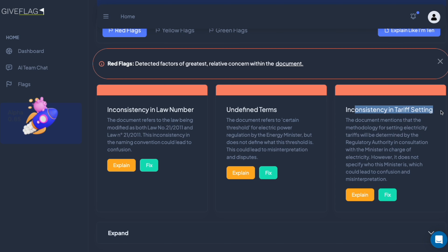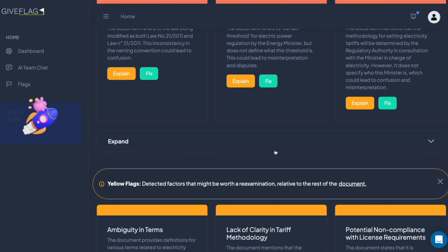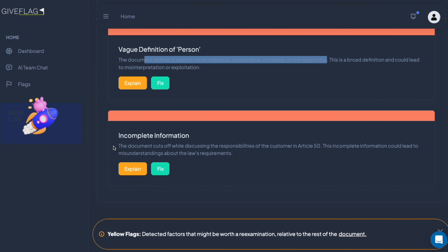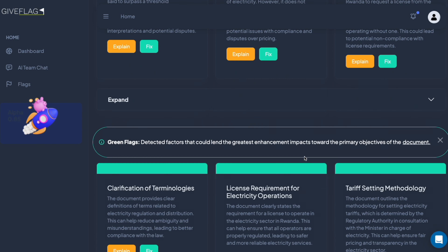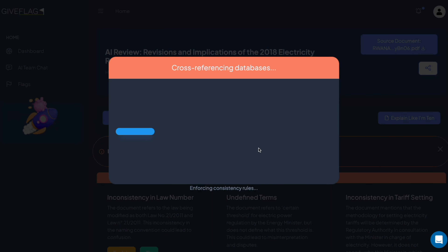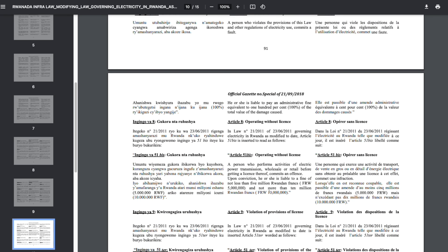Inconsistency in tariff setting — the document mentions that the methodology for setting electricity tariffs will be determined by the regulatory authority in consultation with the minister in charge of electricity, but it does not specify who the minister is, which could lead to confusion and misinterpretation. How do we know what tariffs we'll be paying on our electricity? It depends on the regulatory authority consulting with the minister. As you get more into this infrastructure thing, you realize you're suddenly in government politics — vague definition of a person, individual or corporate, ambiguity in terms.